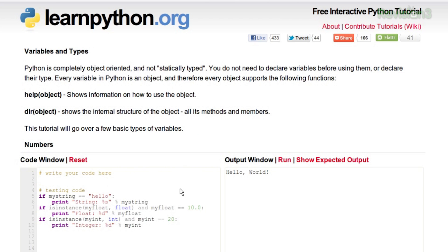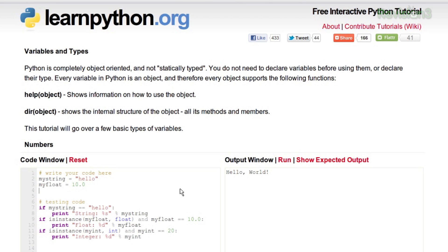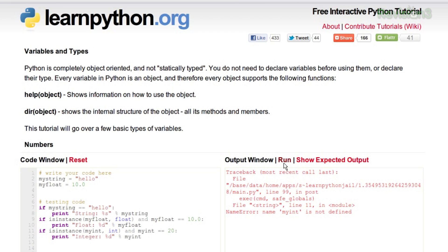In this one you have to set some variables. You're supposed to say something like my string equals hello, and you're supposed to say my float — you need to make sure that it ends up equaling 10, so 10.0, or you could put it within a float function. It explains how those work, and you continue on, and if you run it and it doesn't compile, you get an error.